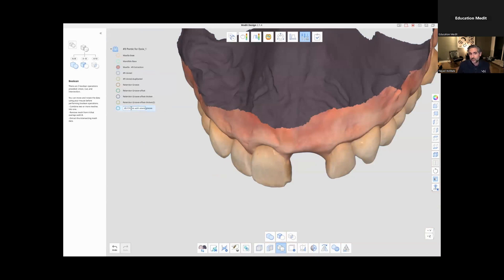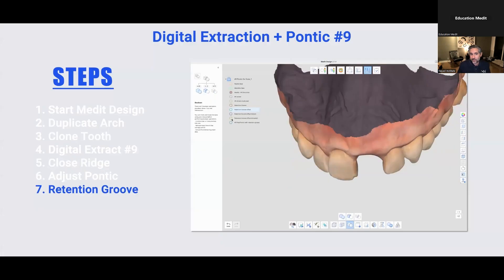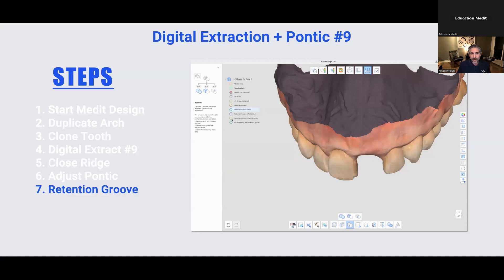Good time to rename things because you have all these layers. And when you want to go to 3D print these, you want to be able to have some clear communication with your staff or in your case, just to be not disoriented when you're looking at all these layers. So I named it number nine, final pontic with retention groove.